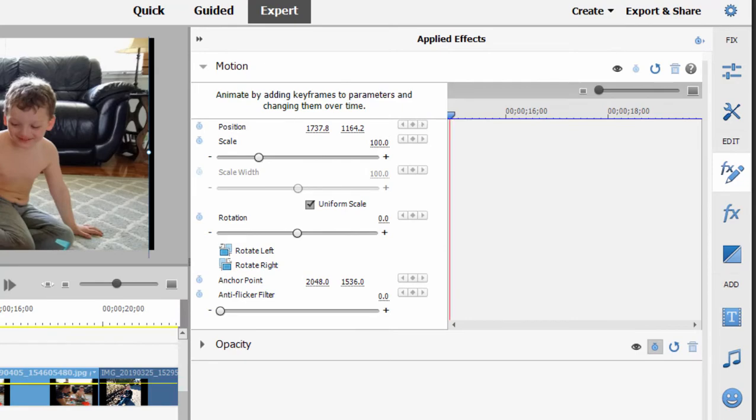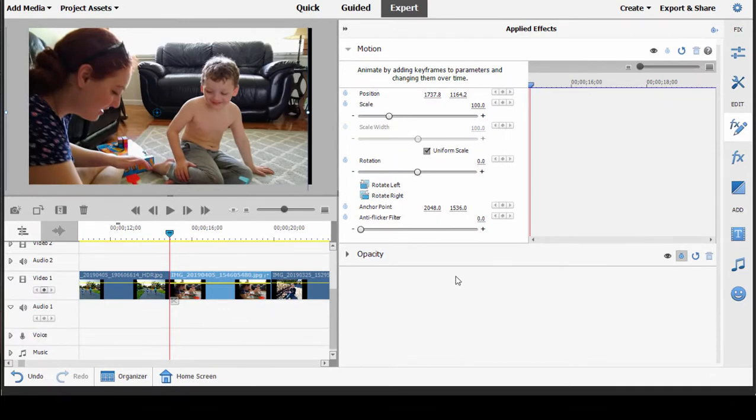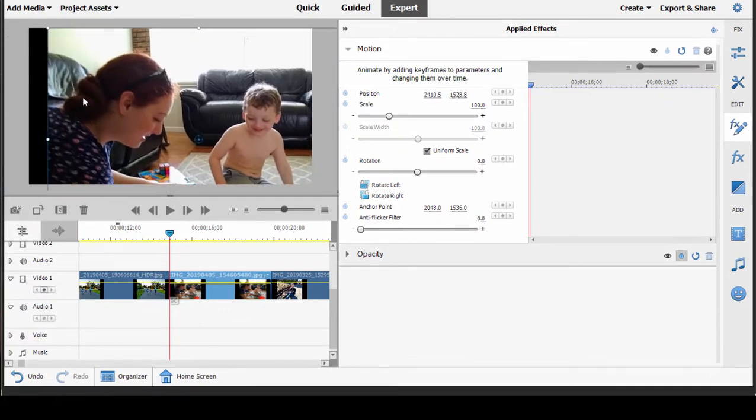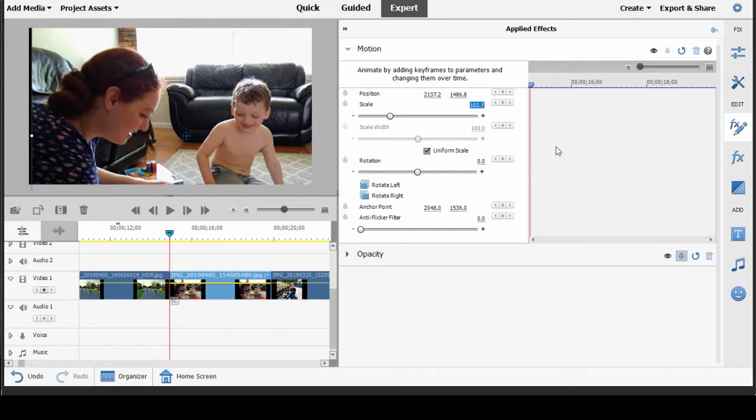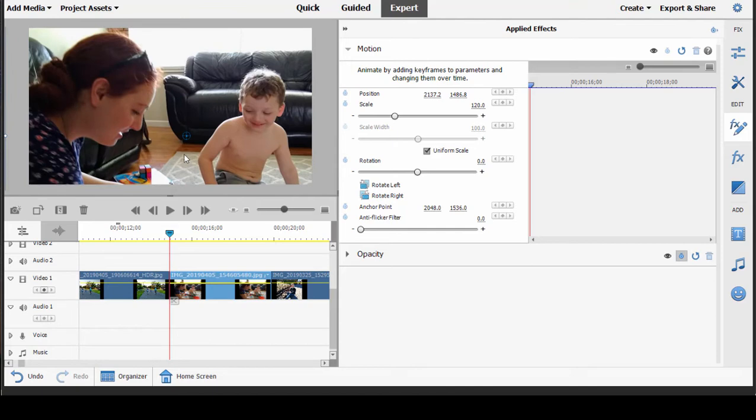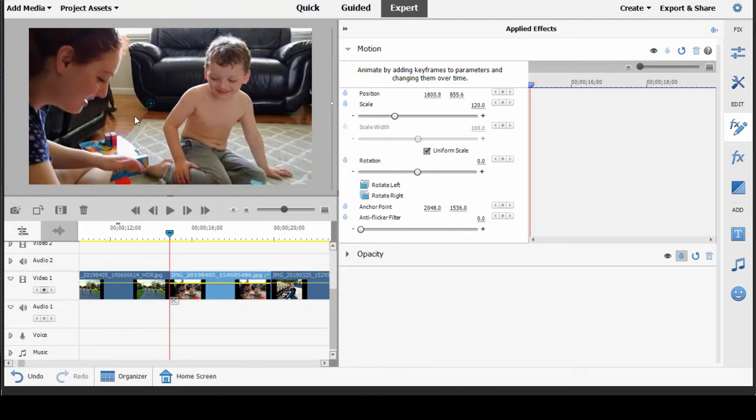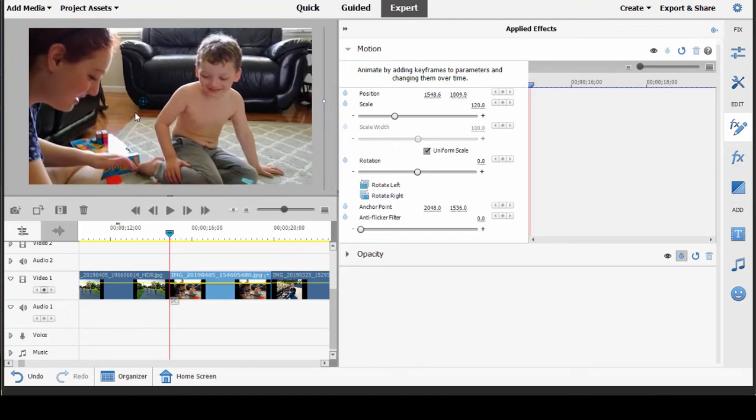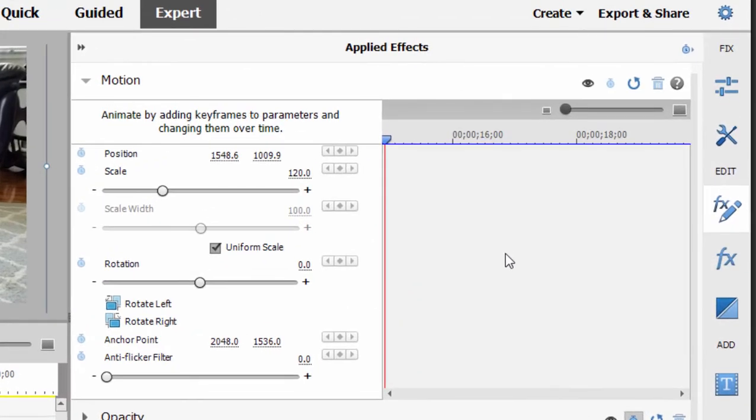And now we're going to adjust scale and position to define the first stop in our motion path. So I'm going to take this picture here. I'm going to increase its size to about 120%. And I'm going to start with a close-up of this little boy. And that's going to be my starting position for my motion path. So we're going to zoom back, and we're going to pan left at the same time to create our motion path.